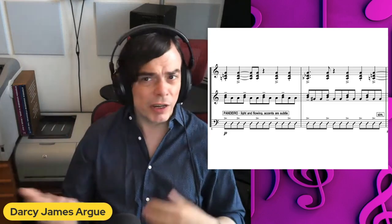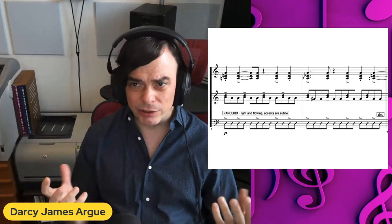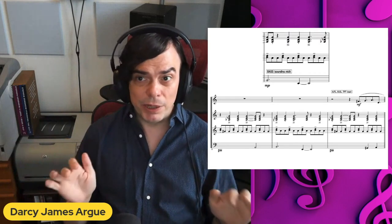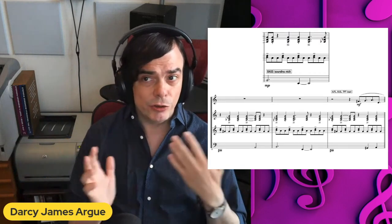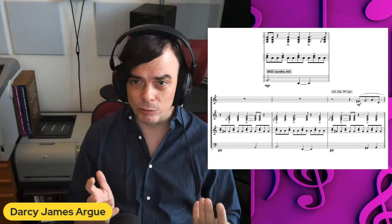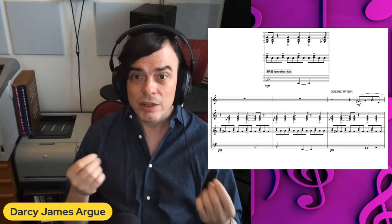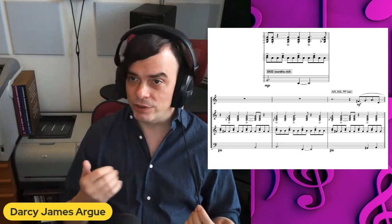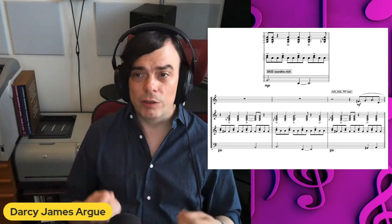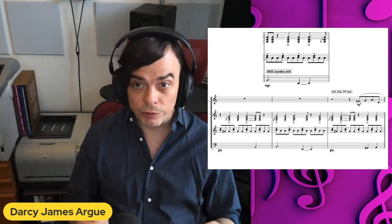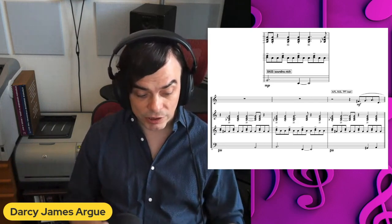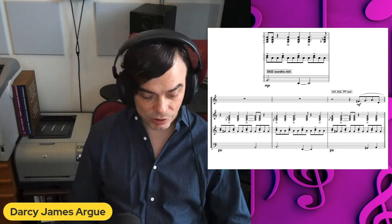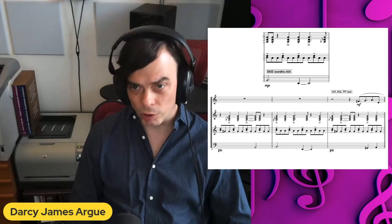The fourth and final instrument to enter is the bass. The bass actually has a 2-bar cycle, which alternates bars of 6-4 — 1-2-3-4-5-6 — with bars of 3-2 — 1-2-3-4-5-6. And it goes like this: 1-2-3-4-5-6, 1-2-3-4-5-6-1.